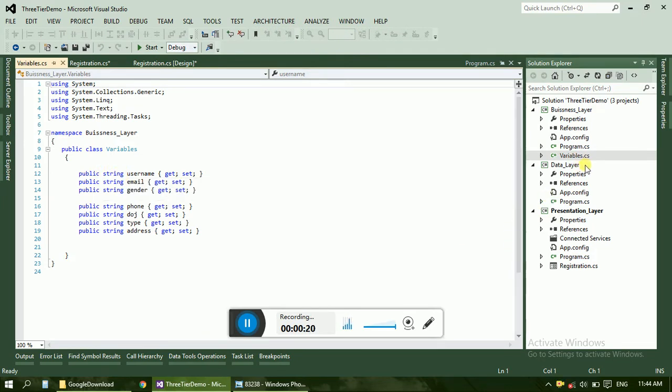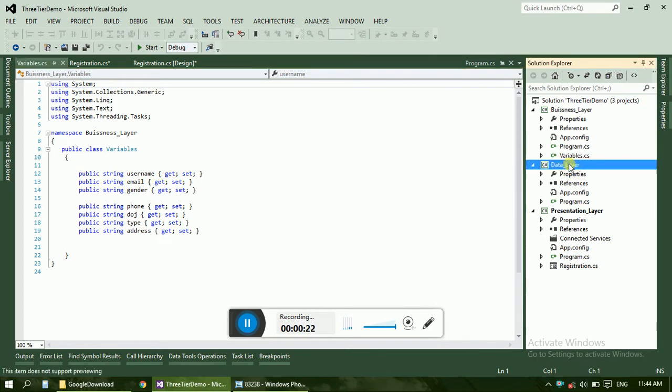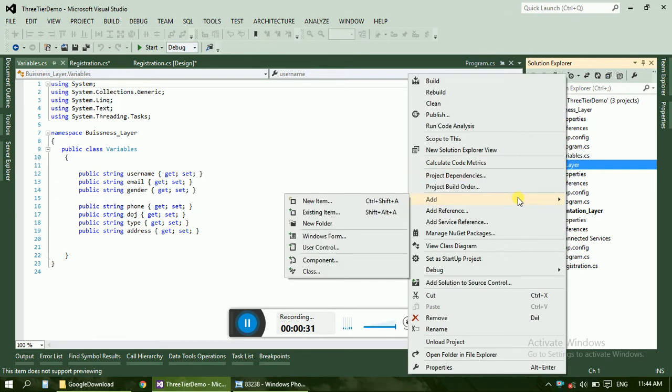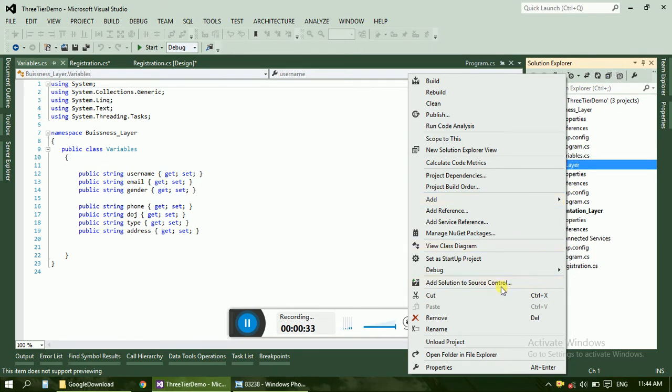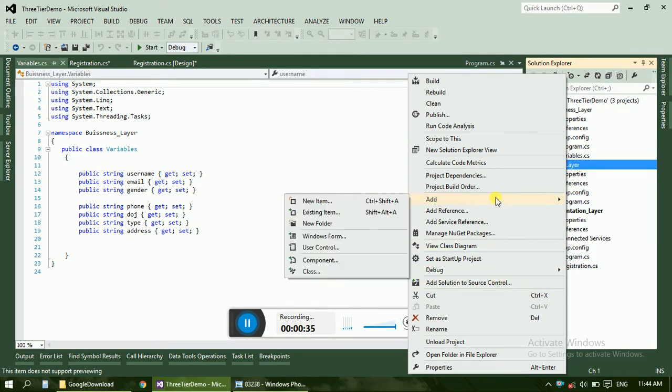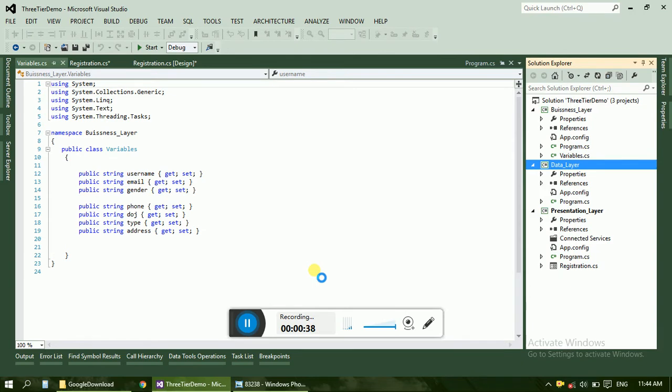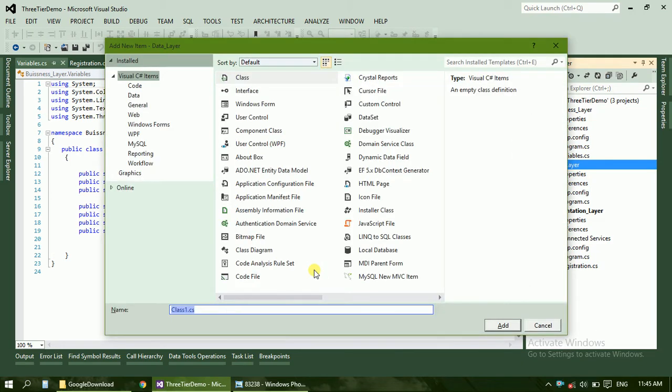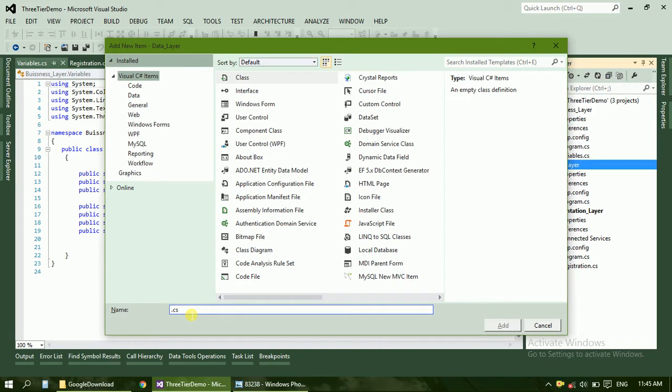Now just the data layer is remaining. For that, just create another class where we can define SQL queries. Just select add, add a class.